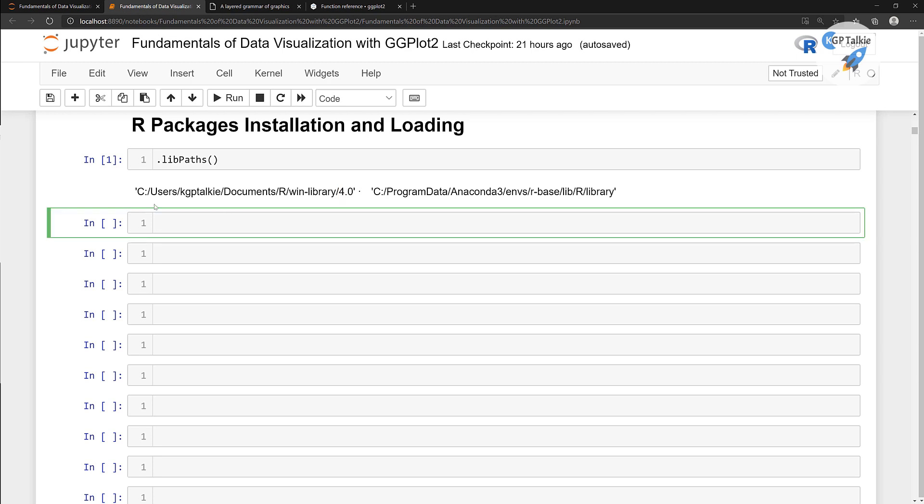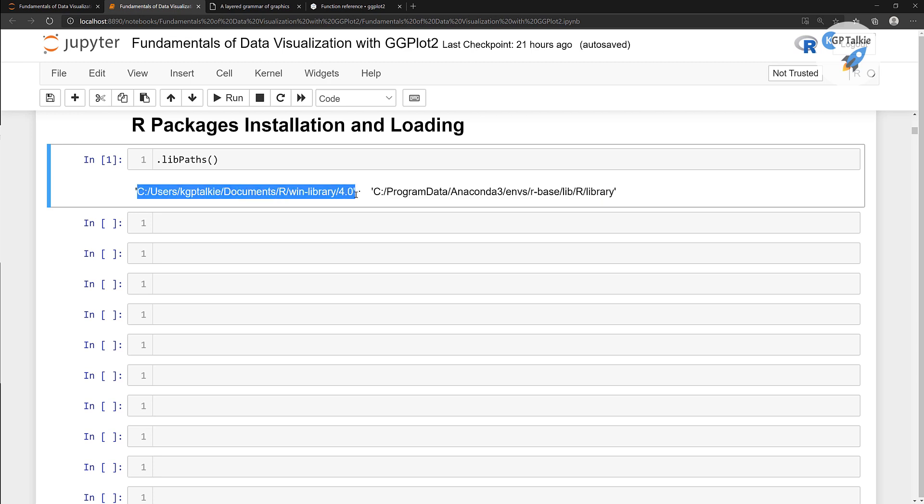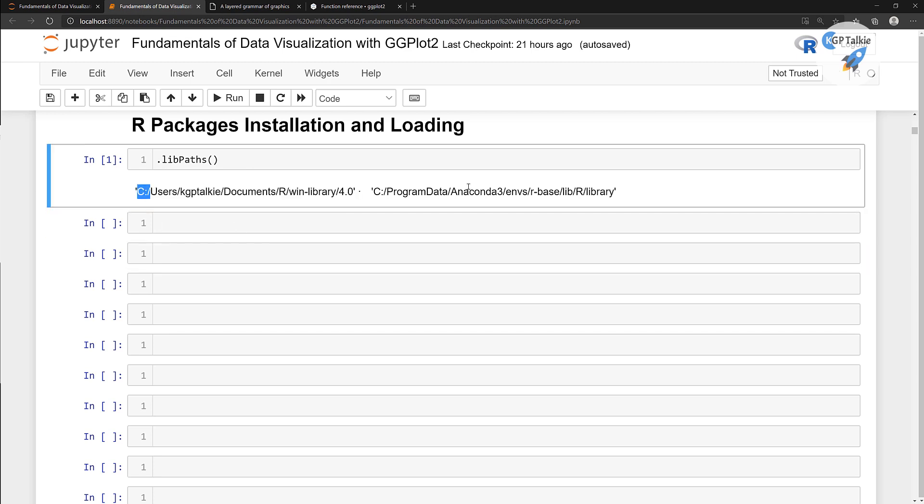By default, it uses this one for the base packages. And if you install user libraries, then it uses these packages. Don't worry about selecting any of these. I'm going to select this one instead of the anaconda3 package.